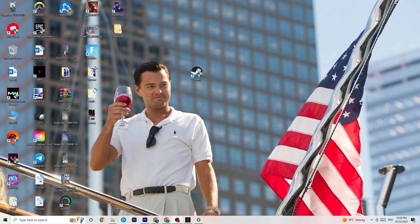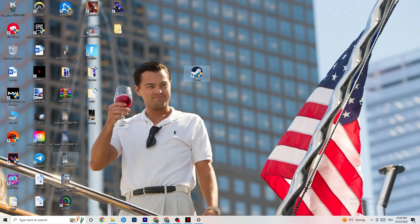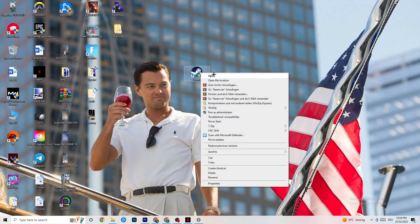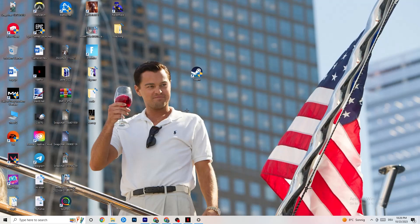The first thing I would recommend for everybody with this issue is to take your launcher shortcut — for me it's Steam, but it could also be Origin, EA, or Epic Games. Right-click it and click 'Run as administrator.' Your launcher will pop up, and then start your game through the launcher.